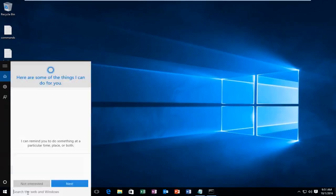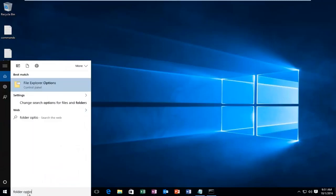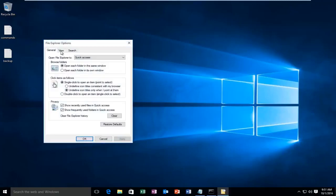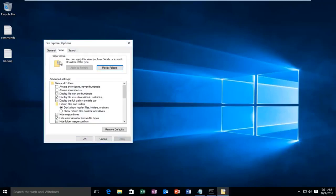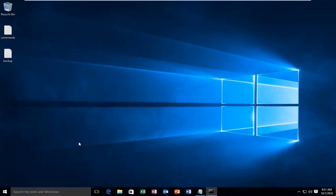If for some reason you want to disable that, just go back to Folder Options and under the View tab again, uncheck 'display the full path in the title bar'. Then click Apply and OK.